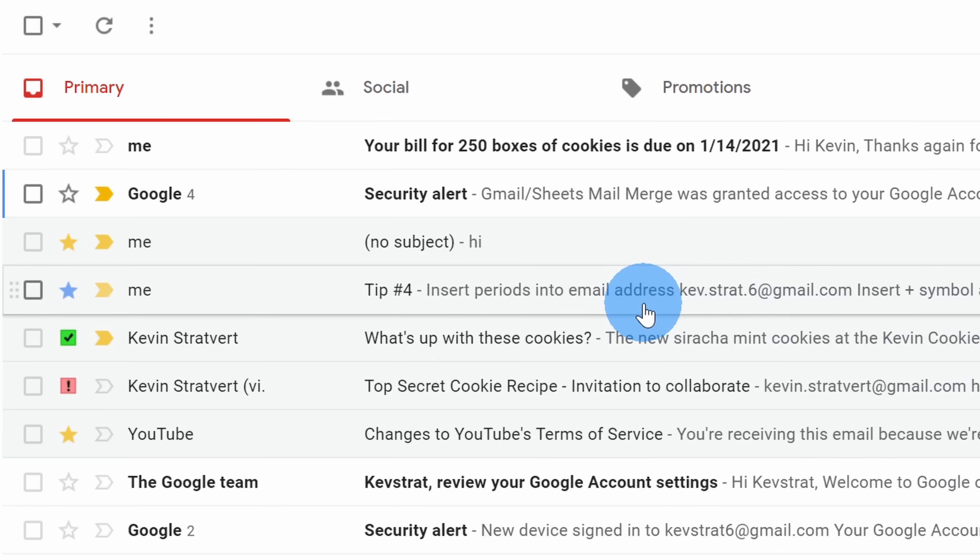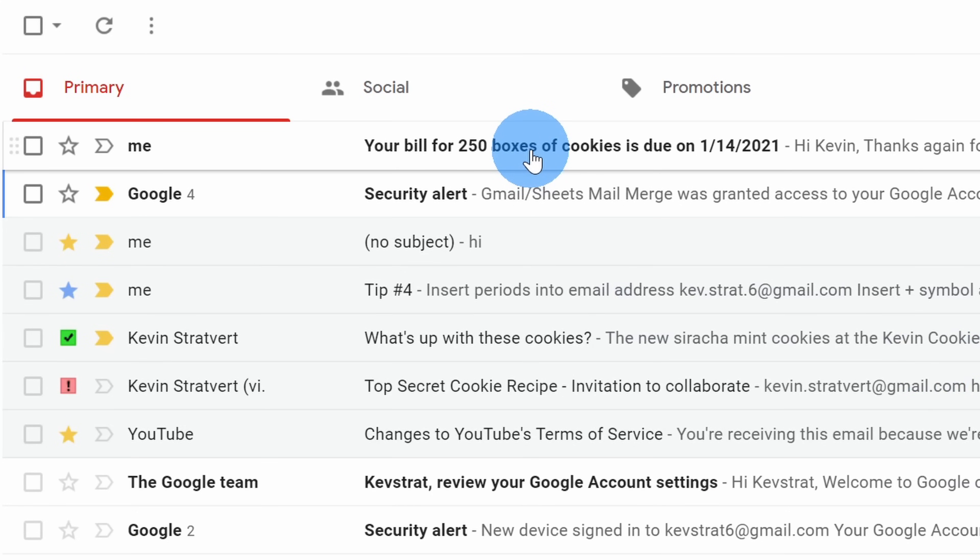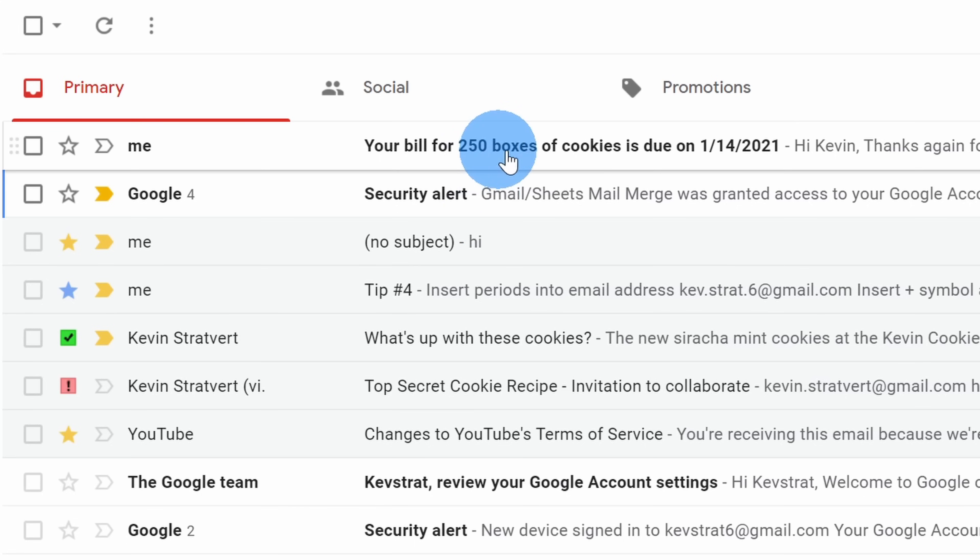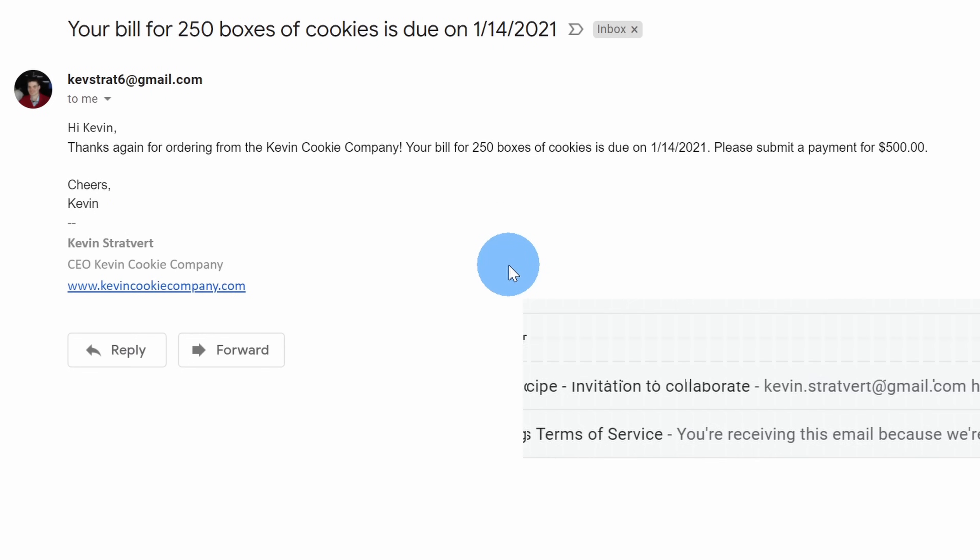Back within my Gmail inbox, I now see two new messages. First, I see a security alert, just letting me know that I granted access to this script to run my mail merge. Next, here I see my custom email that arrived. Let's click into this to see how it worked.